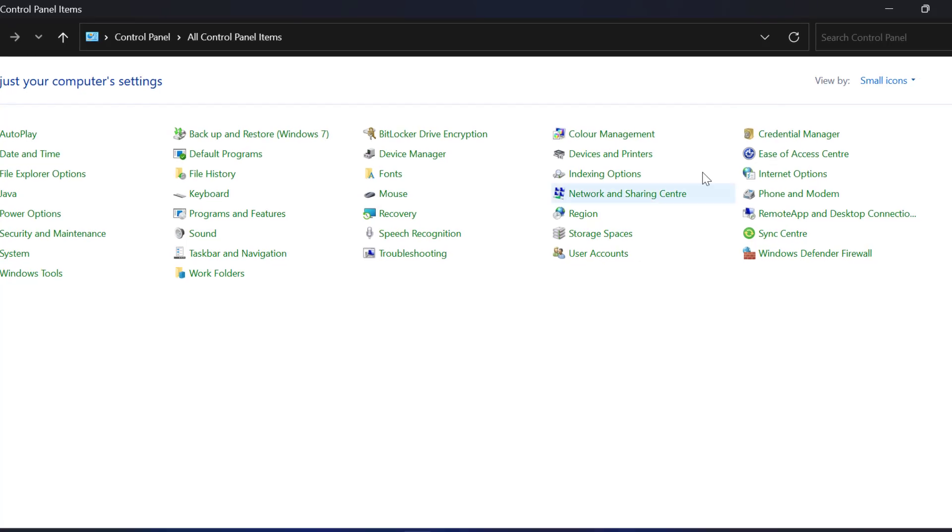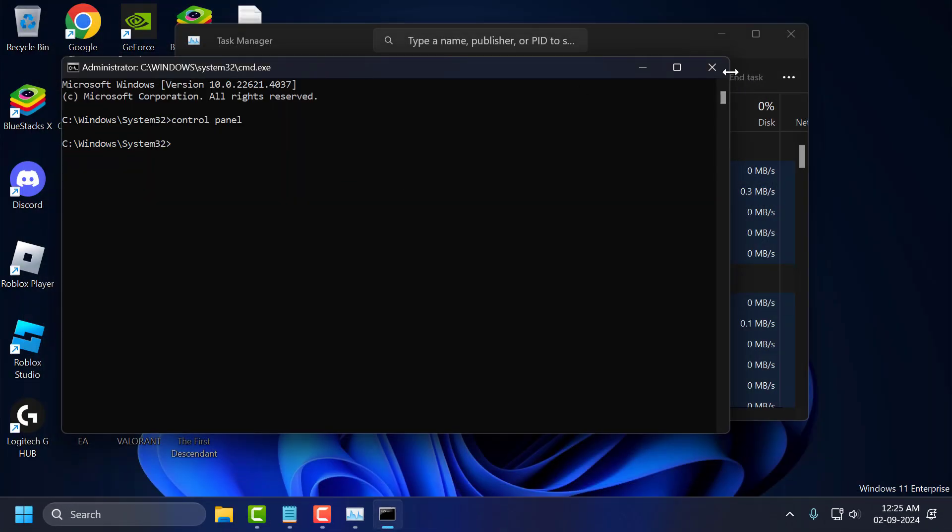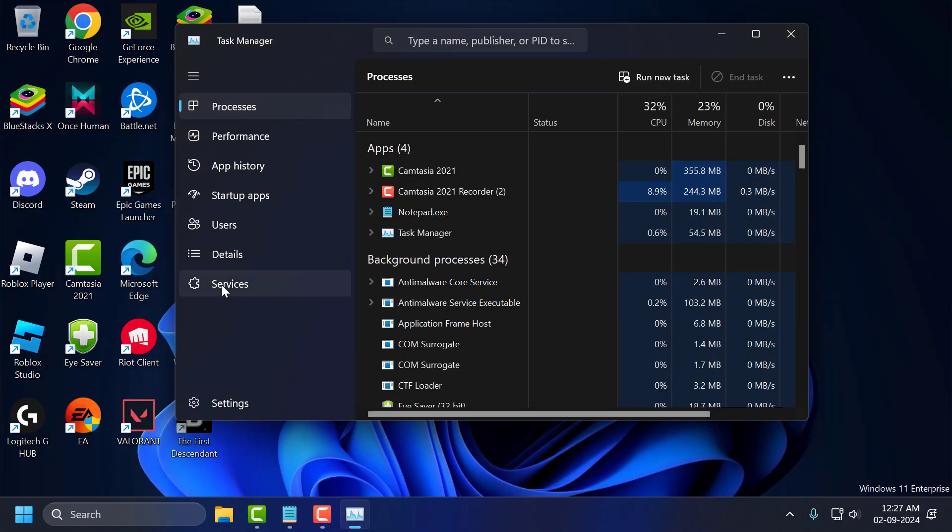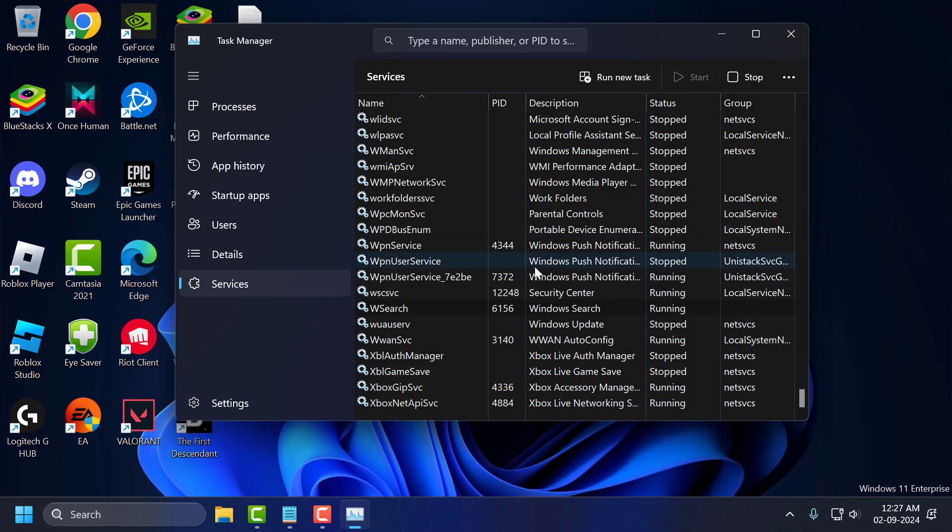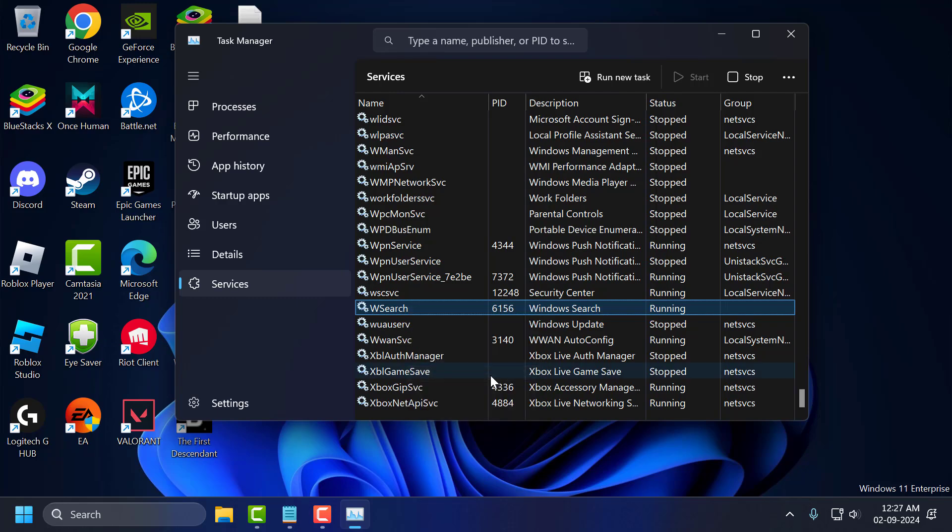Now you just need to go back to Task Manager and select Services. Search for W search service. Right click on it and select open services.